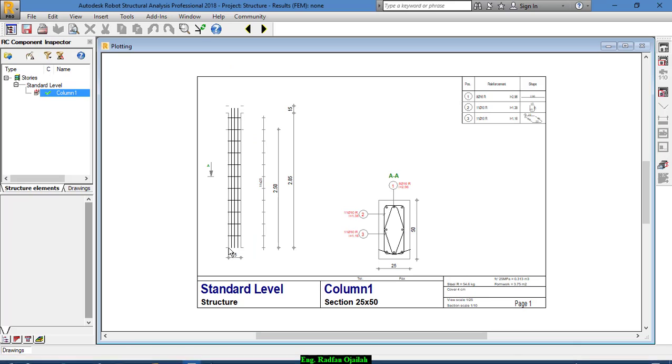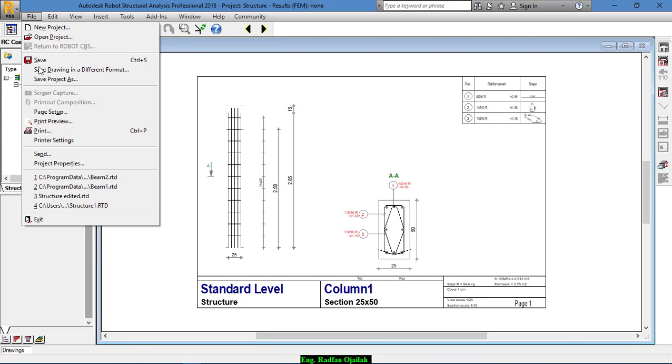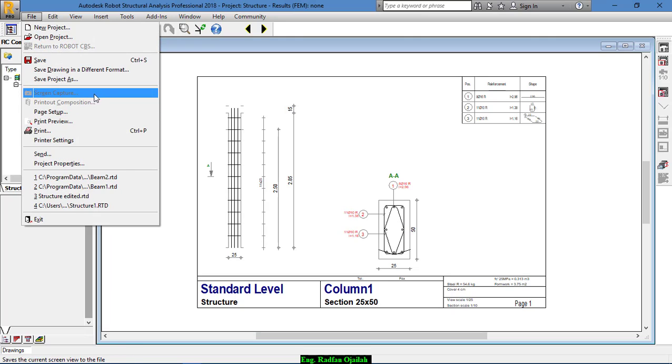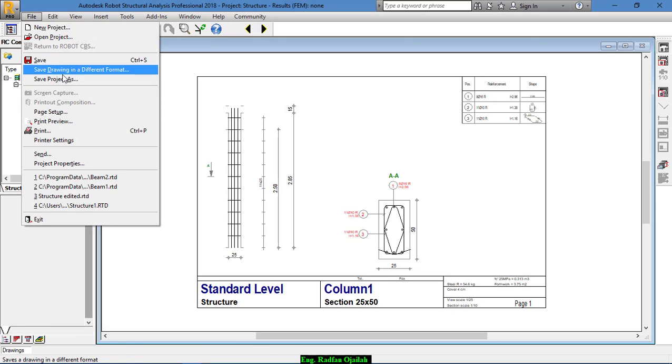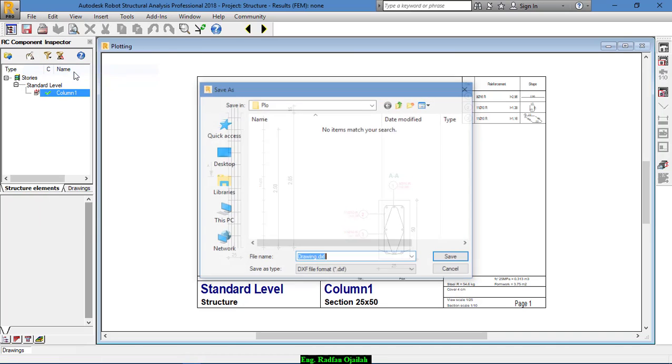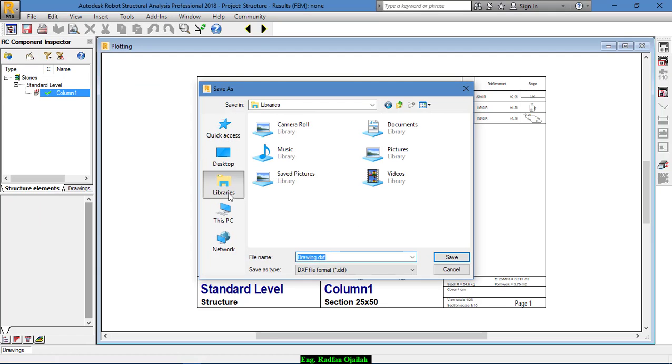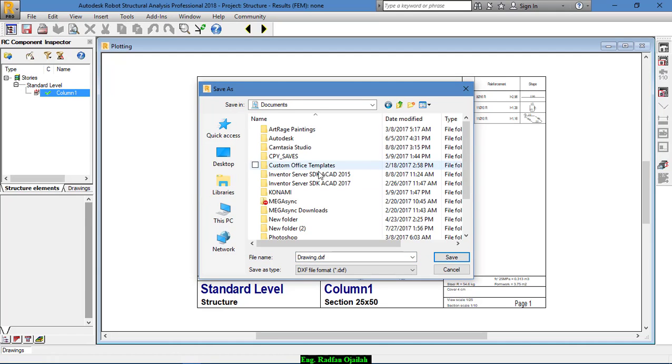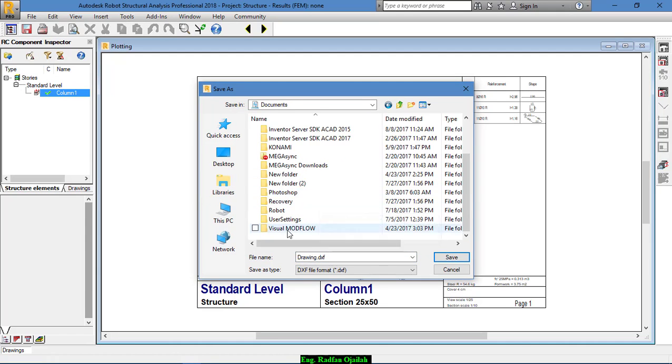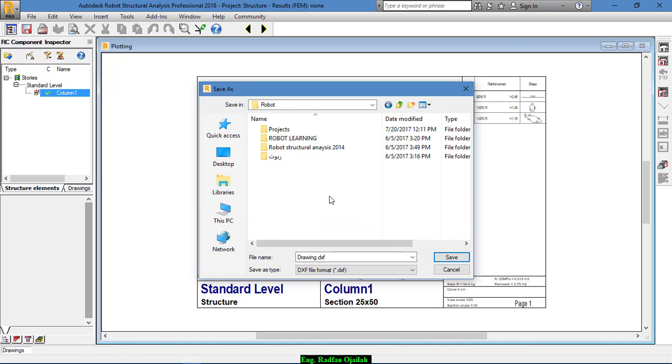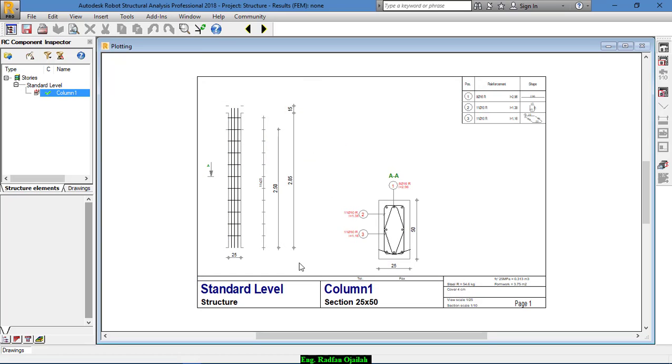After restarting your laptop, start Autodesk Robot and go again to File and you're going to see this new option: Save drawing in a different format. Save it, for example here, and save it.